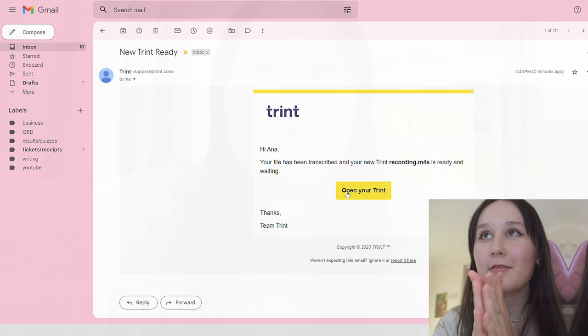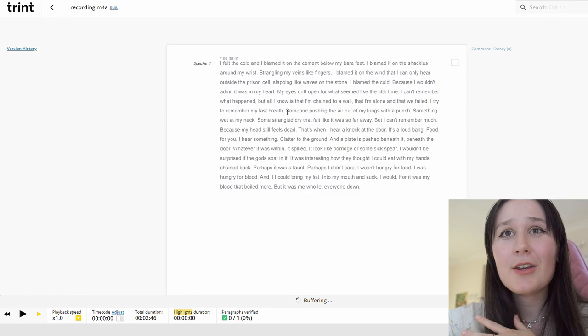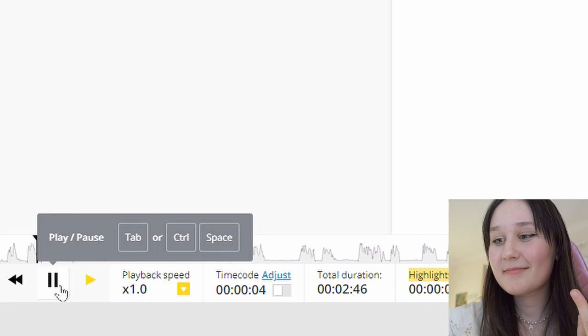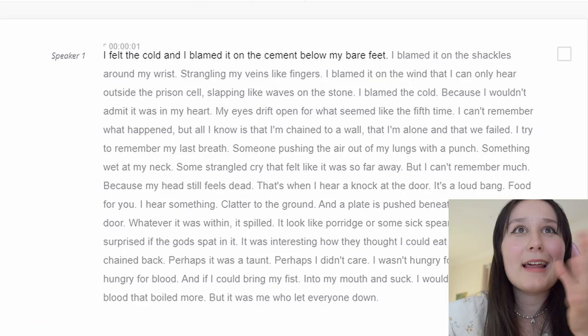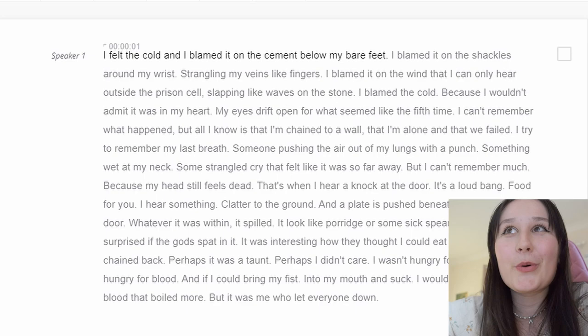I think the transcript is nearly done, so let's have a look. They just sent me an email that it's finished — oh my gosh, it's literally so cool. You can also play back your audio recording. 'I felt the cold and I blamed it on the cement below my bare feet.' Do you see how I had pauses when I spoke? They actually put that together so there's no pause. It's literally a full sentence, which is really cool. 'I blamed it on the shackles around my wrist, strangling my veins like fingers.'